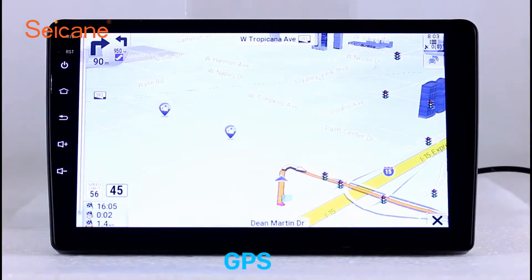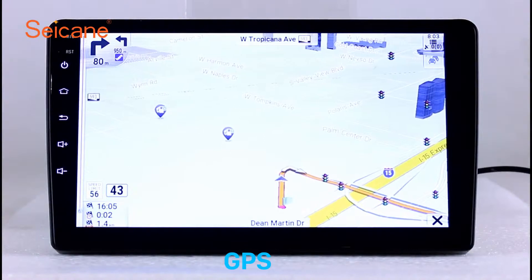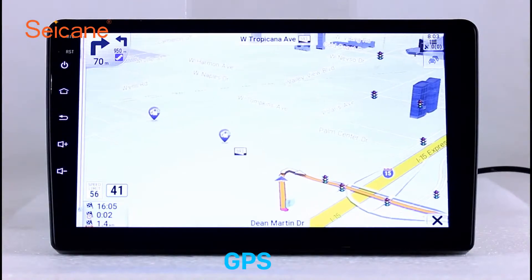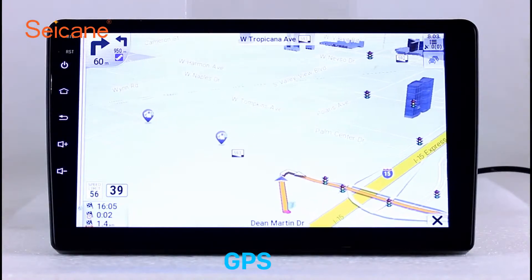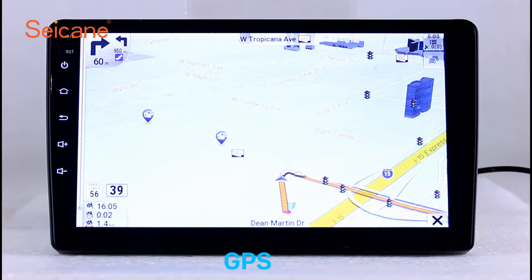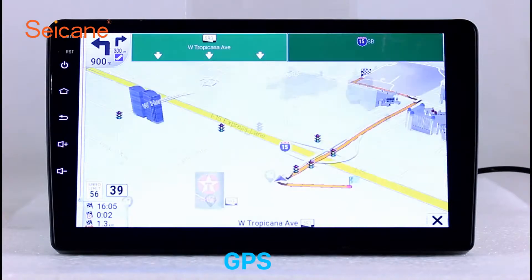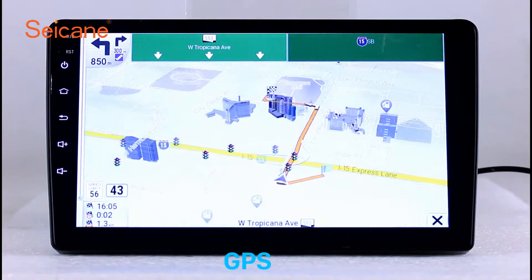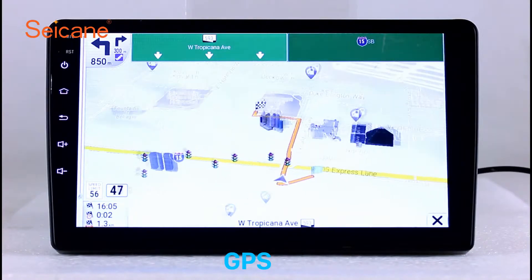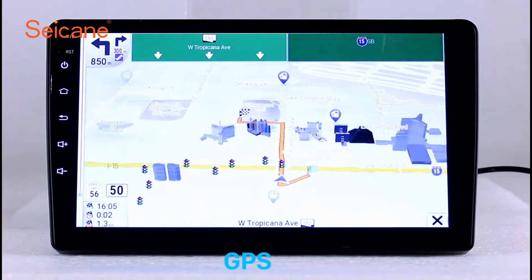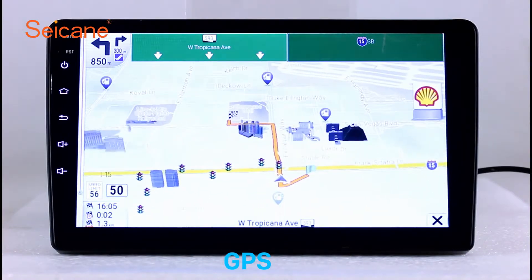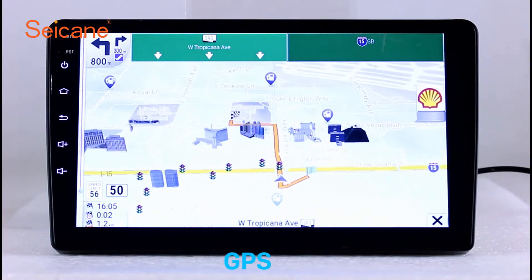GPS. Go to the main menu and open the GPS system. The 3D navigation map shows you accurate GPS locations and route information. It also supports Google Maps. You will never get lost with this function.